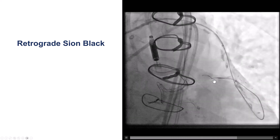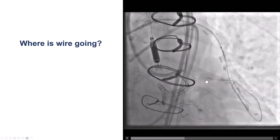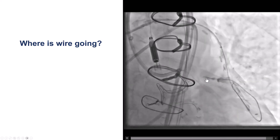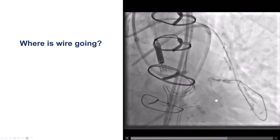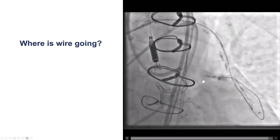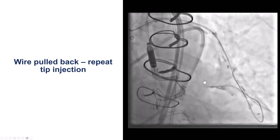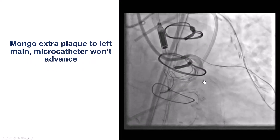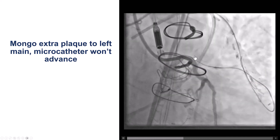We advanced a retrograde Xeon black wire to the proximal cap. The wire is knuckled and is taking a bend. We had this wire go into a bend on the top and then on the bottom. We then took another picture through the microcatheter and the wire seemed to have gone into a small side branch, potentially with some extravasation. So we pulled it back and did a repeat injection. Now it looks like we are into the architecture of the vessel. We then switched to a Gladius-Mongo guide wire that went extra back next to the left main.